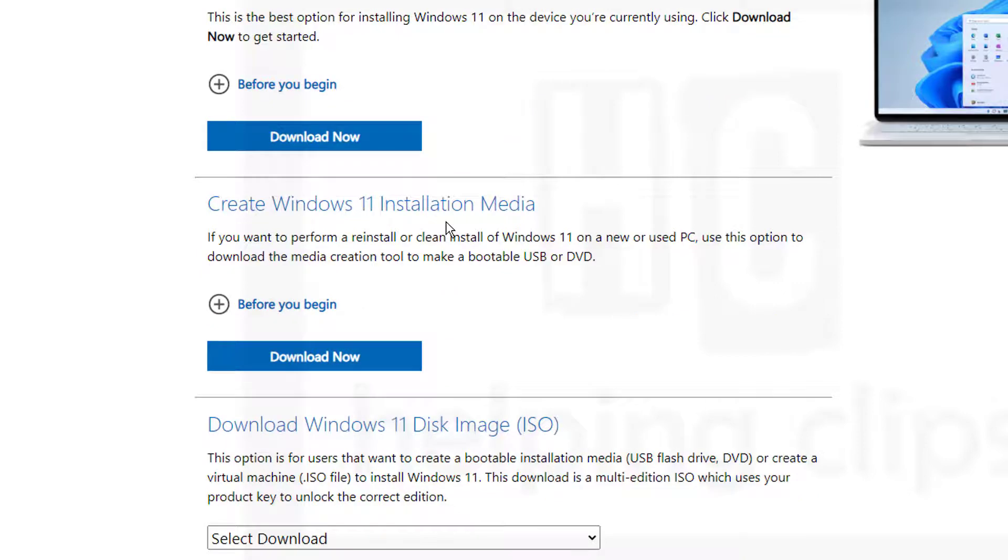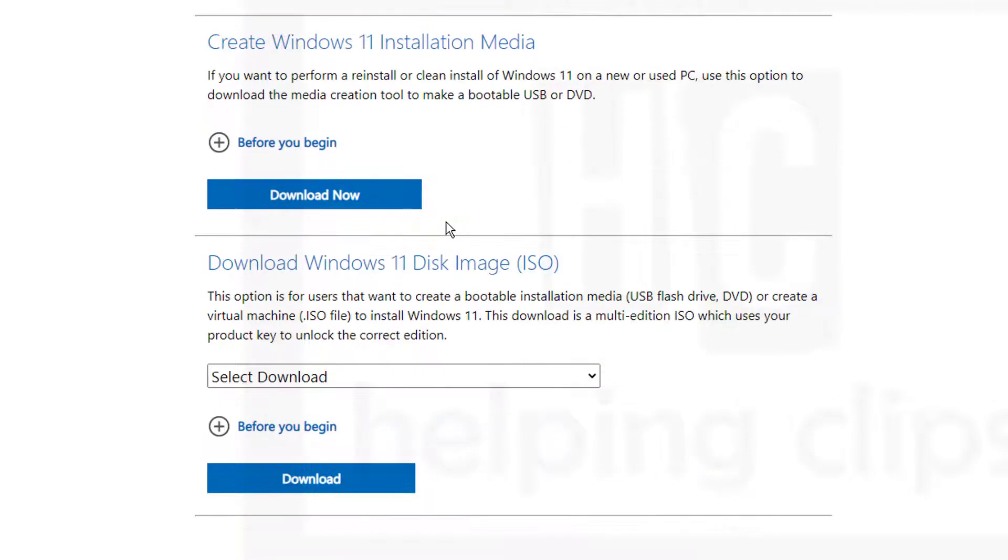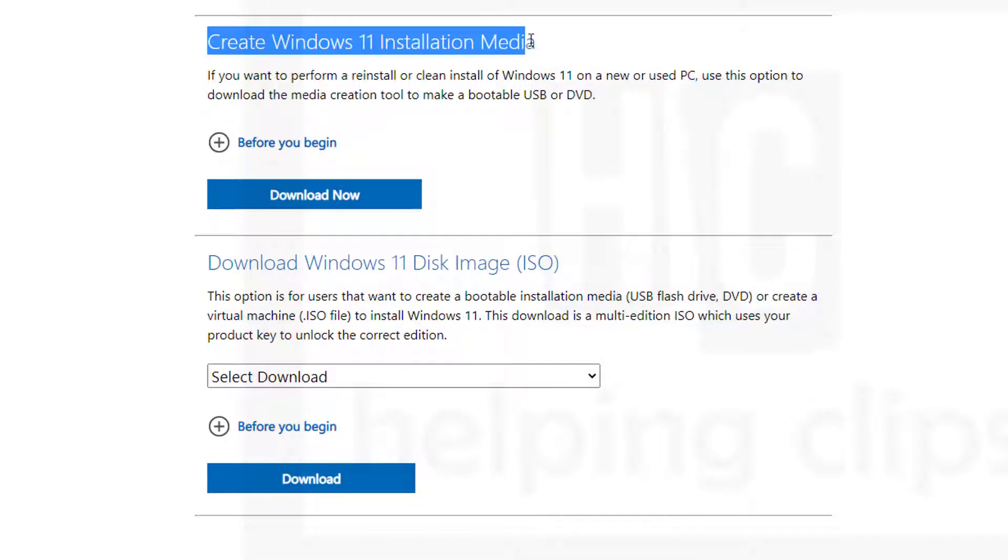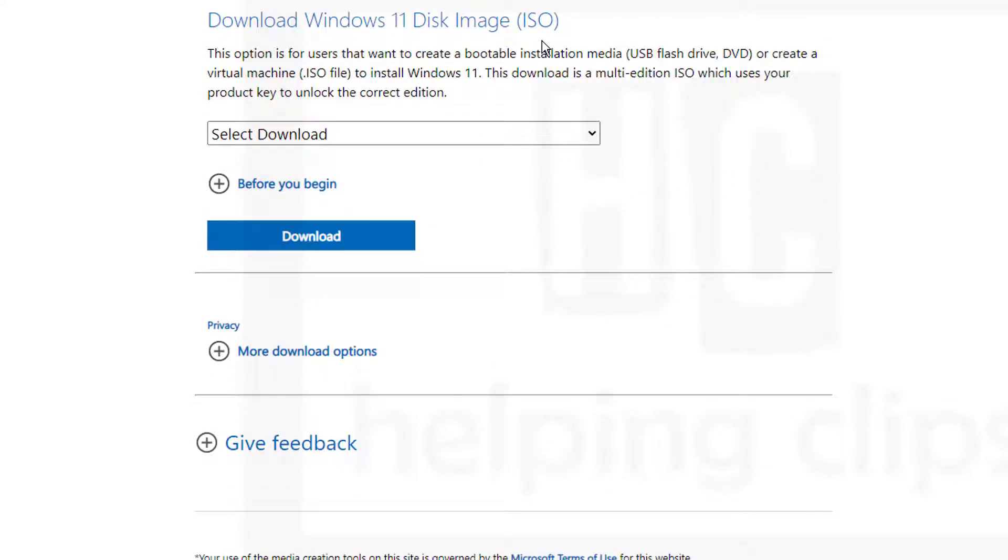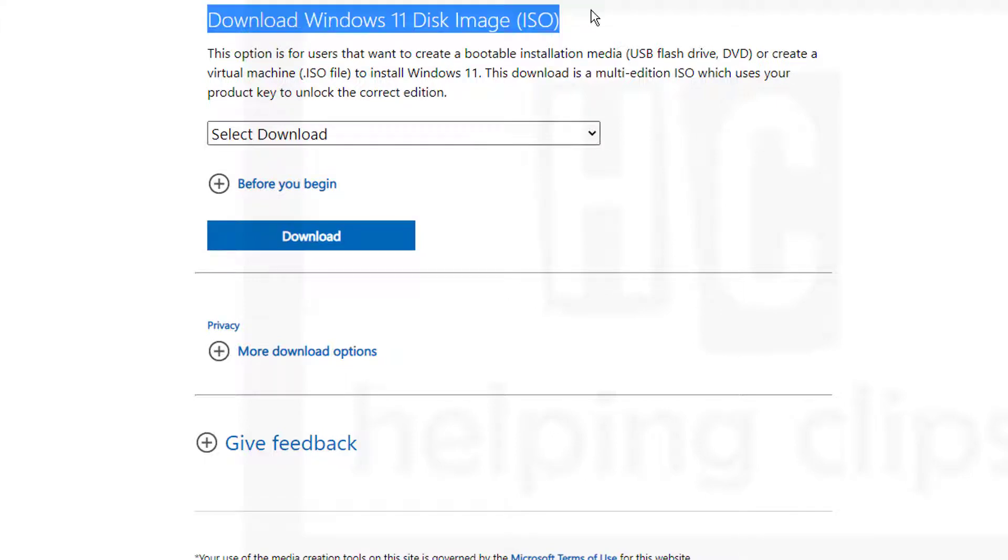If you want to create a bootable USB or DVD using the ISO file, then you can download this installation media software from Microsoft. This will automatically download and create a bootable USB or DVD for you. And if you just need the ISO file, here you can download the ISO file.